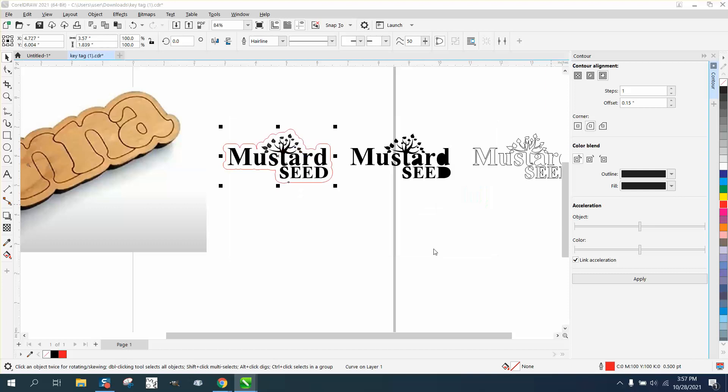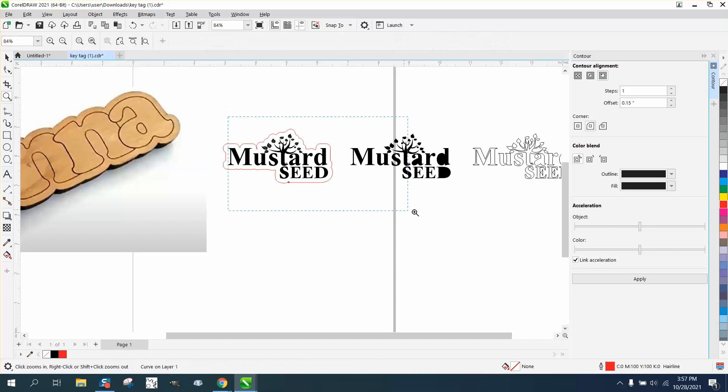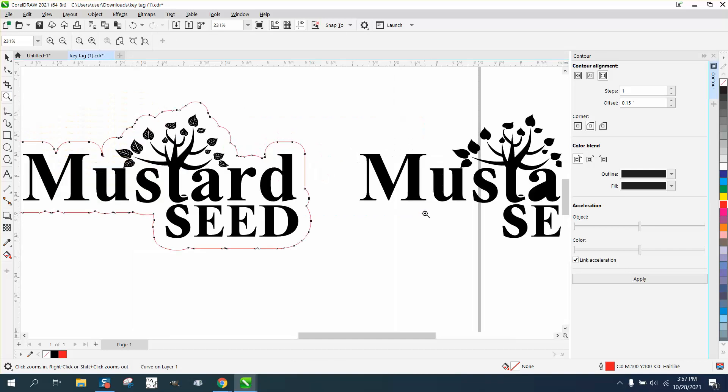Make it a red hairline and then everything will engrave and the red hairline will be the shape that it'll cut out.